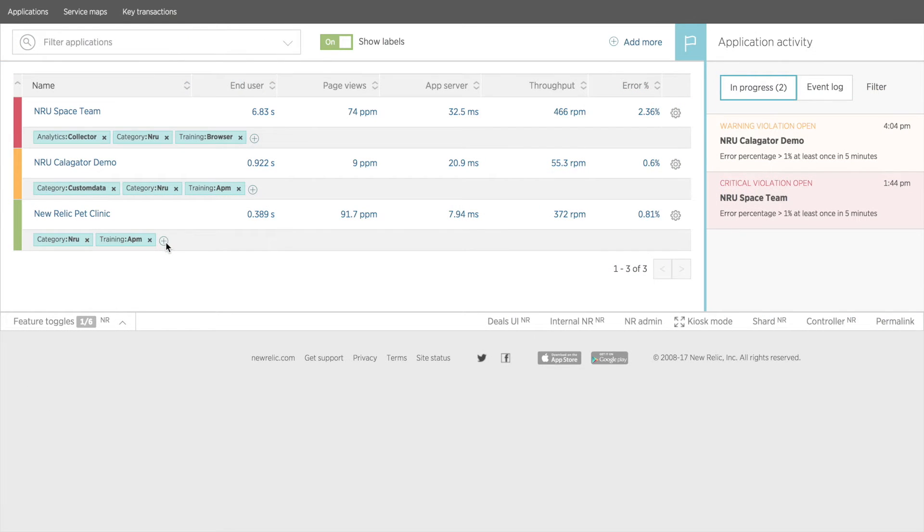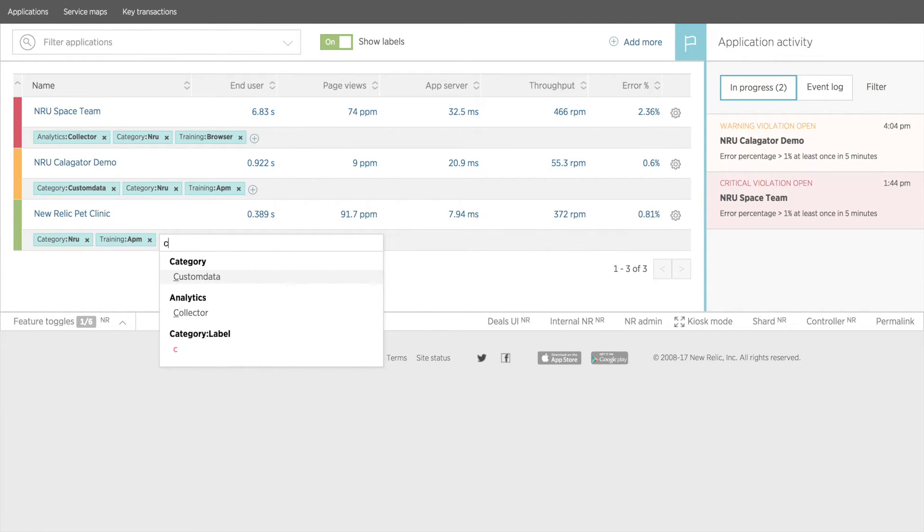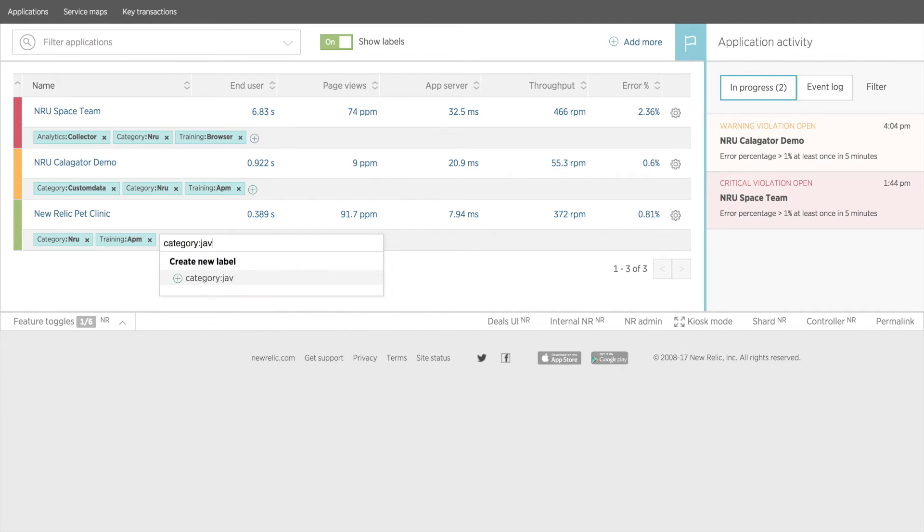I can add a new label by clicking the plus icon at the end of the label list. Be sure to include the category followed by a colon and then the label you want.